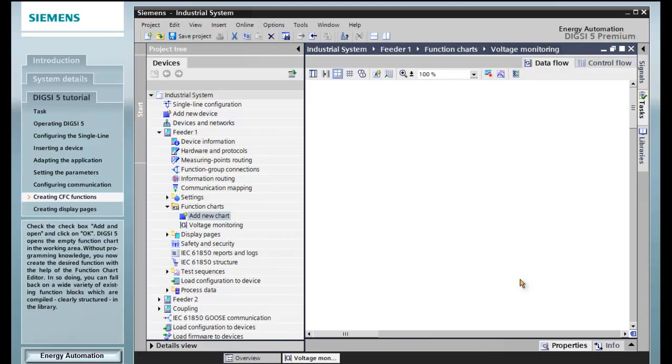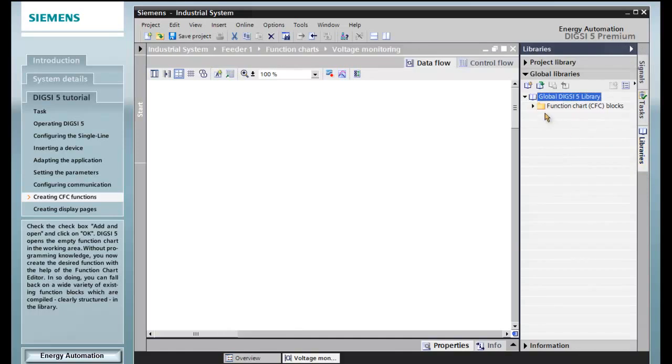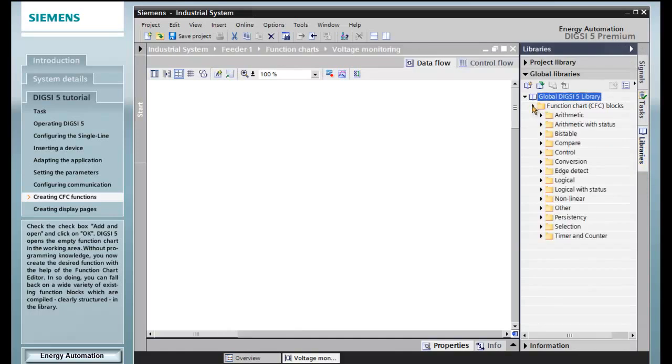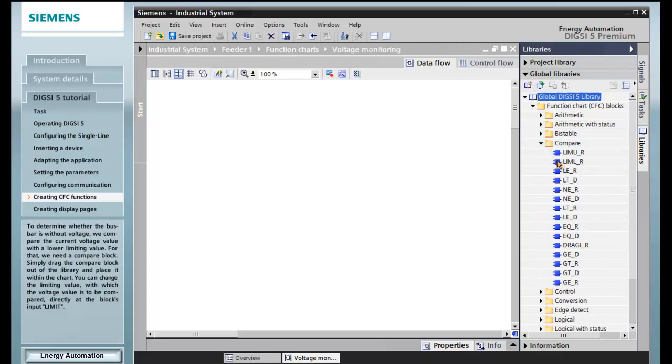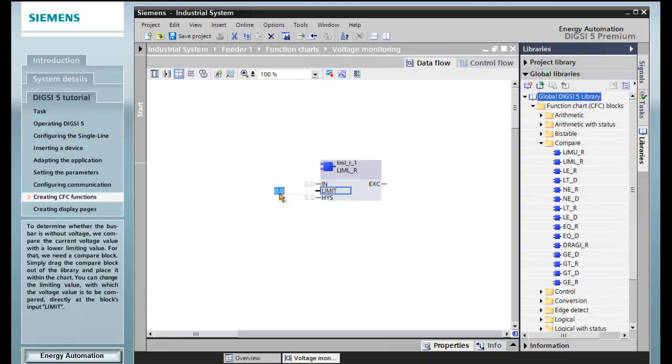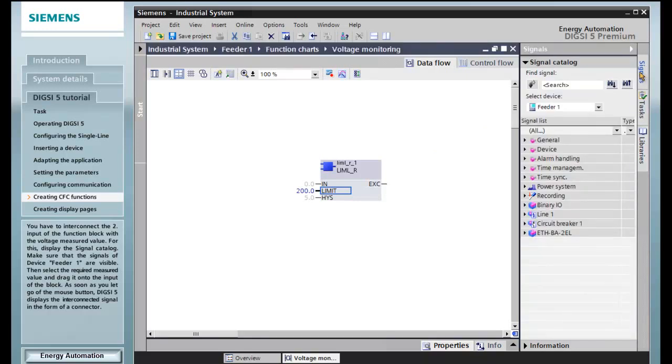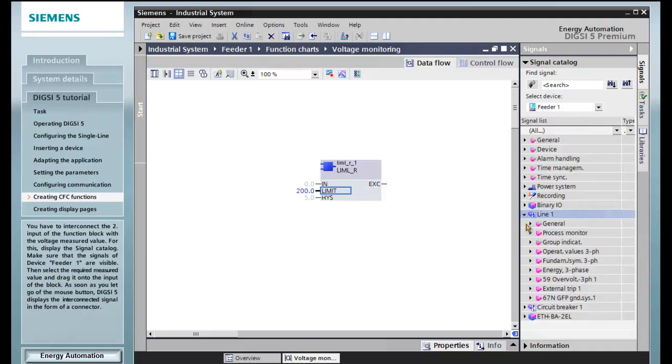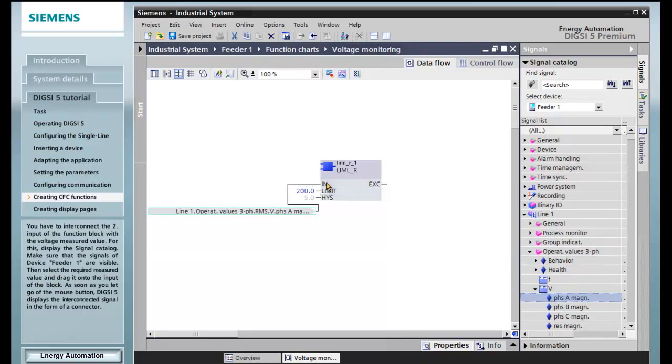Without programming knowledge, you now create the desired function with the help of the function chart editor. In so doing, you can fall back on a wide variety of existing function blocks which are compiled, clearly structured, in the library. To determine whether the bus bar is without voltage, we compare the current voltage value with a lower limiting value. For that, we need a compare block. Simply drag the compare block out of the library and place it within the chart. You can change the limiting value, with which the voltage value is to be compared, directly at the block's input limit. You have to interconnect the second input of the function block with the voltage measured value. For this, display the signal catalog. Make sure that the signals of device feeder 1 are visible. Then select the required measured value and drag it onto the input of the block. As soon as you let go of the mouse button, DIGSI 5 displays the interconnected signal in the form of a connector.